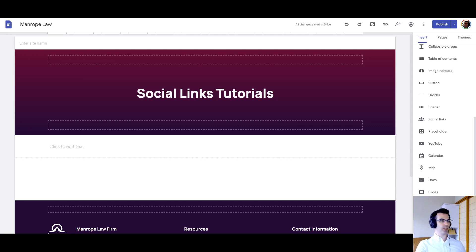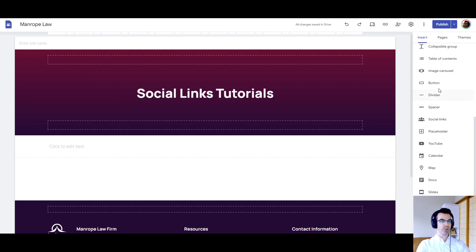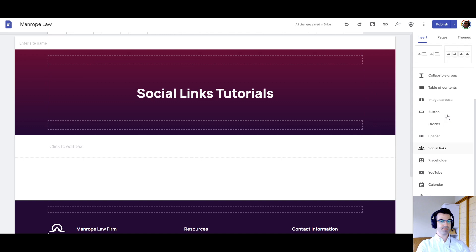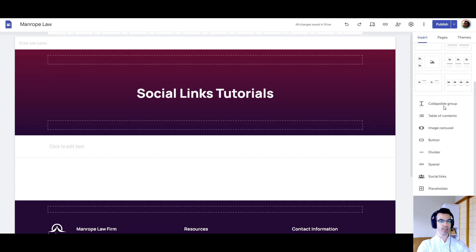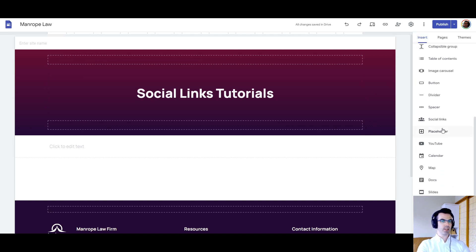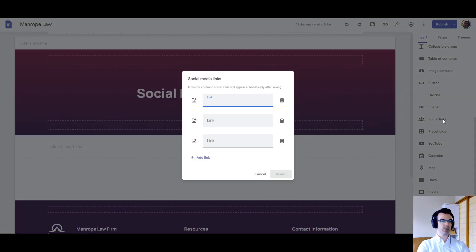You'll see here we have a test site set up. If we are editing the site, logged in, we go to the insert panel on the right side, scroll down to social links, we click on that.